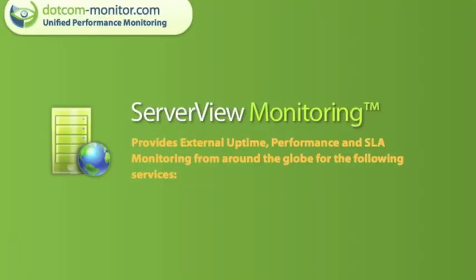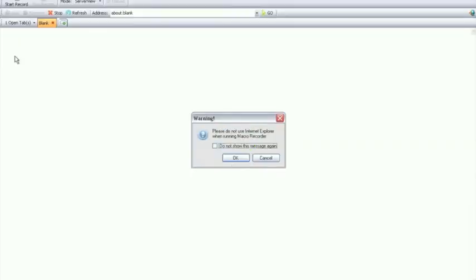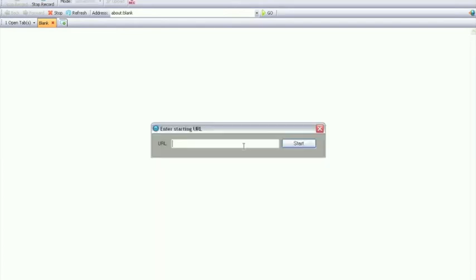Now let's create a new Server View Monitoring task with the EveryStep Macro Recorder. You'll see the first few steps are very similar to the device we just created but actually the end result will be a bit different. We'll begin by recording some interactions with a website.